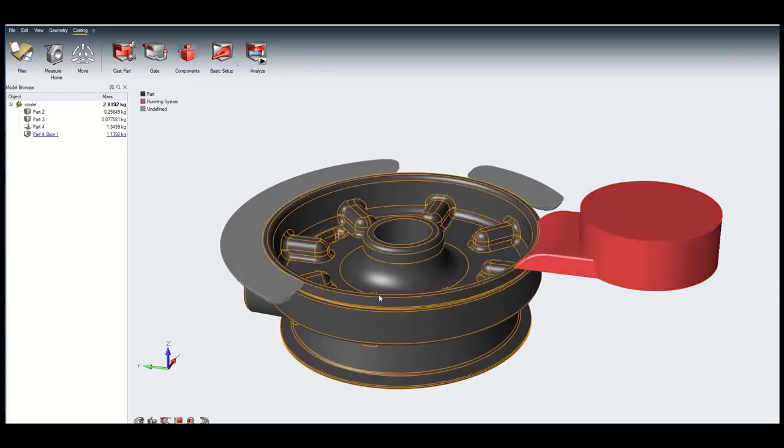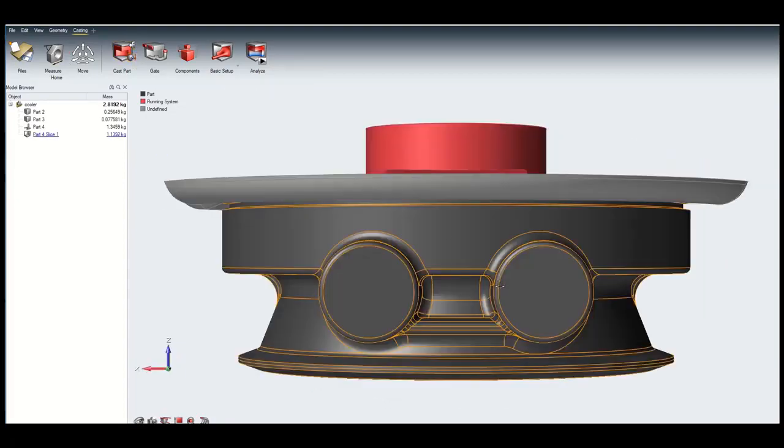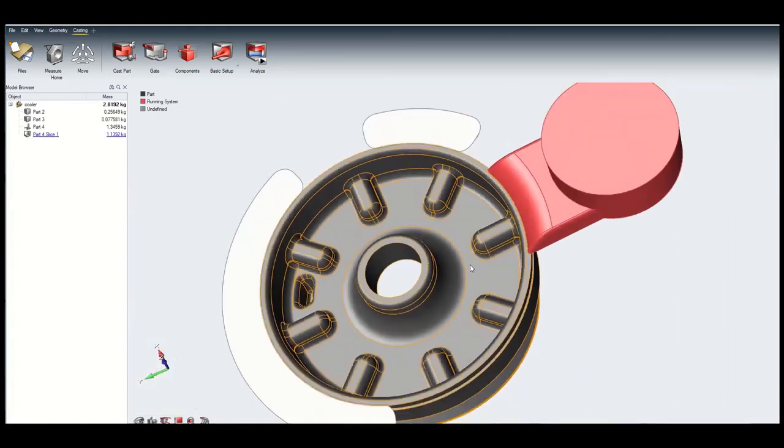First, the cast part is identified, then the runners for the filling system and then the direction of gravity is specified.